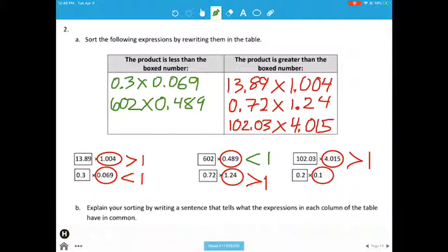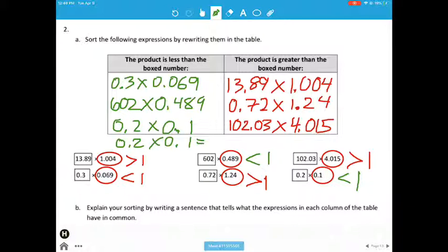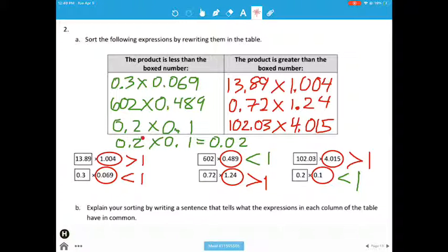And our last one — the scaling factor of 1 tenth is less than 1. So let me give you an example of what I mean by less than 1, or less than the box number. With this last one, hopefully you remember that when we multiply, we're going to use 2 place values. So our 0.02 is less than our box number 0.02. This was our box number, and this is the product that's less than our box number.